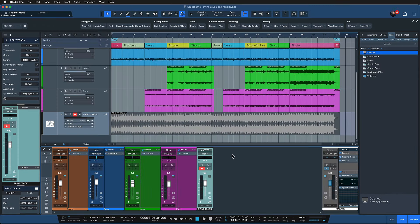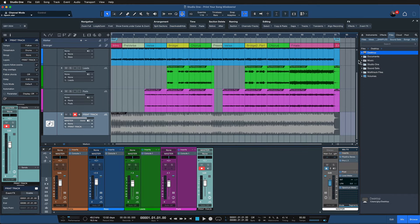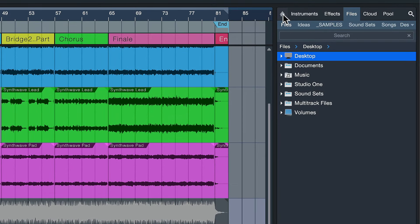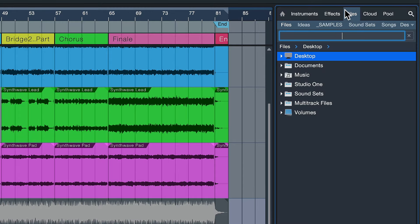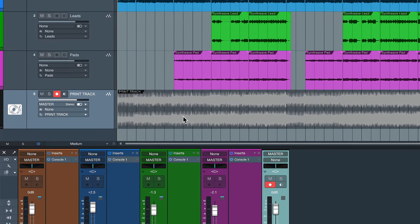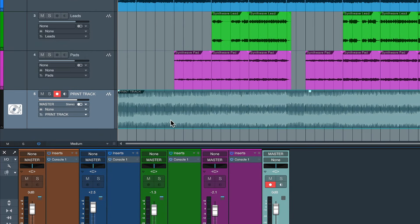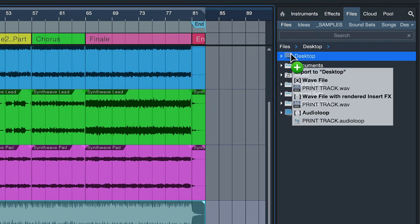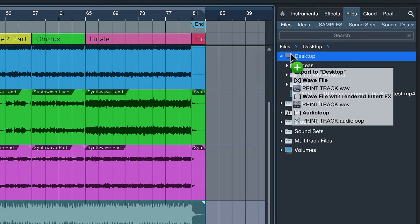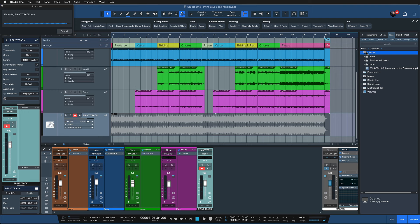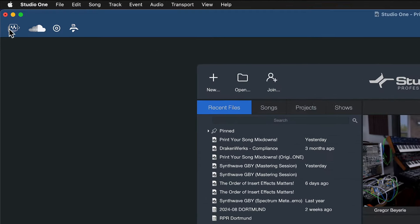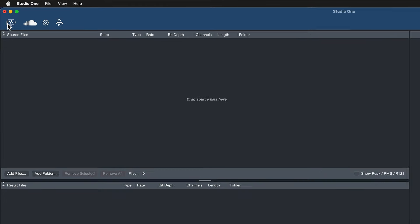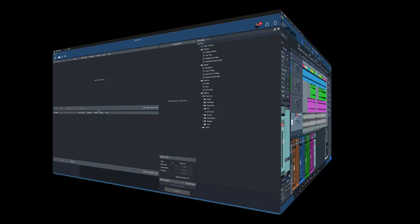To export my finished production, my print track here and get it ready for distribution, all I need to do is go to the files tab of Studio One's browser. There's many ways to do this actually, but this is my favorite one. And then I can simply drag and drop this waveform onto my desktop, for example, from where it's very easy to convert mp3 files and things like that using, for example, the audio batch converter inside of Studio One.